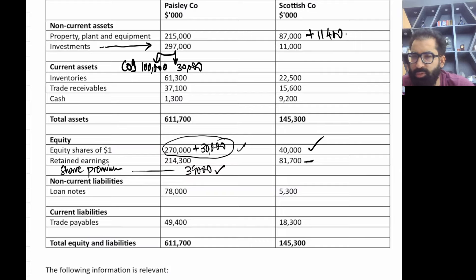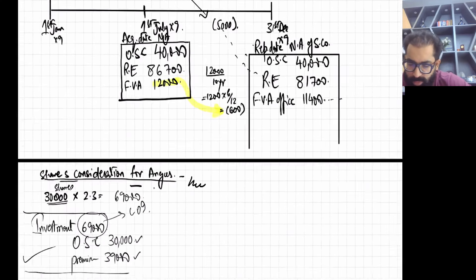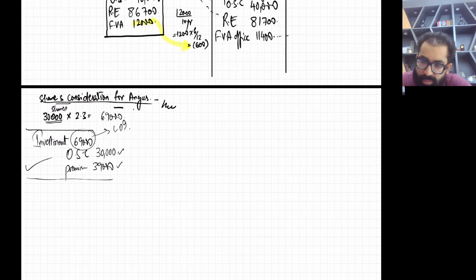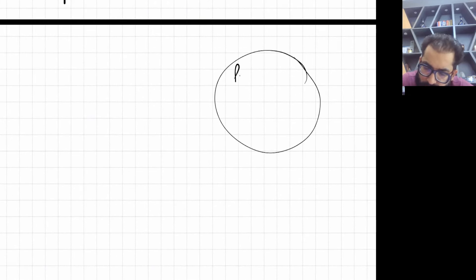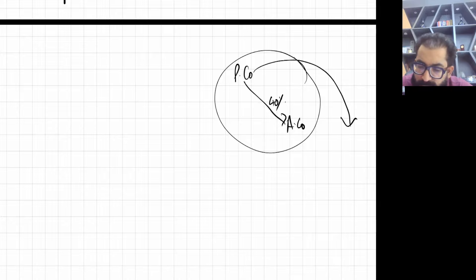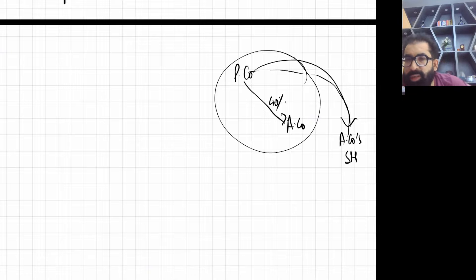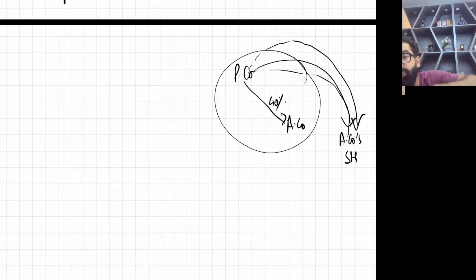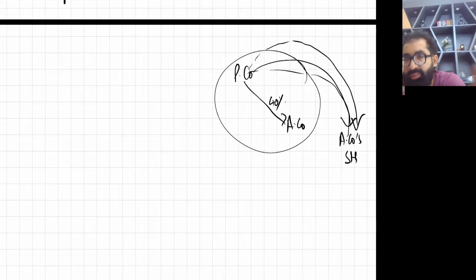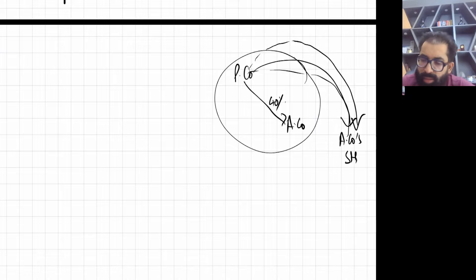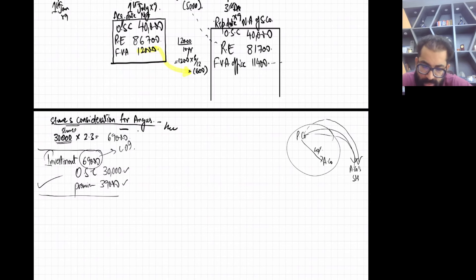Here's the logic: P Company bought 40% shares from Angus's external shareholders. These are external people — so the new shares parent company issued to them will never be cancelled inside the group. They are issued outside the group to normal people, so they are definitely recorded.